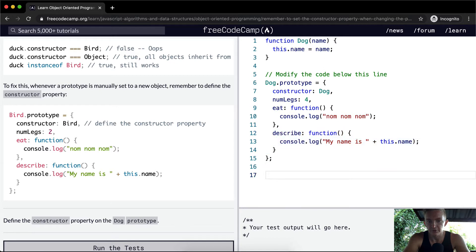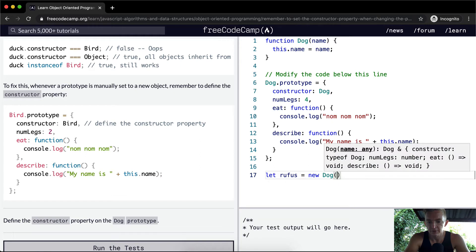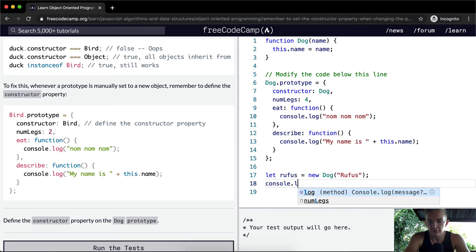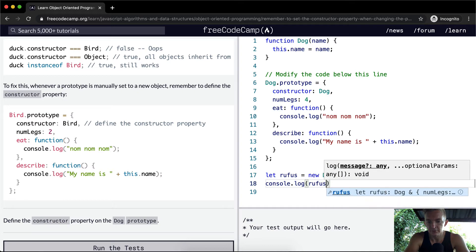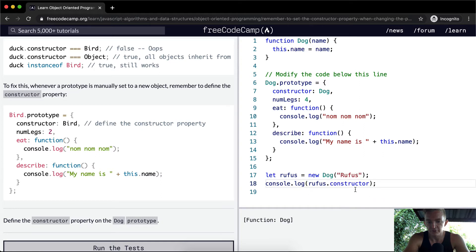Now if we were to go let Rufus equal new Dog, and we were to console log Rufus.constructor, then we would get the function of Dog.